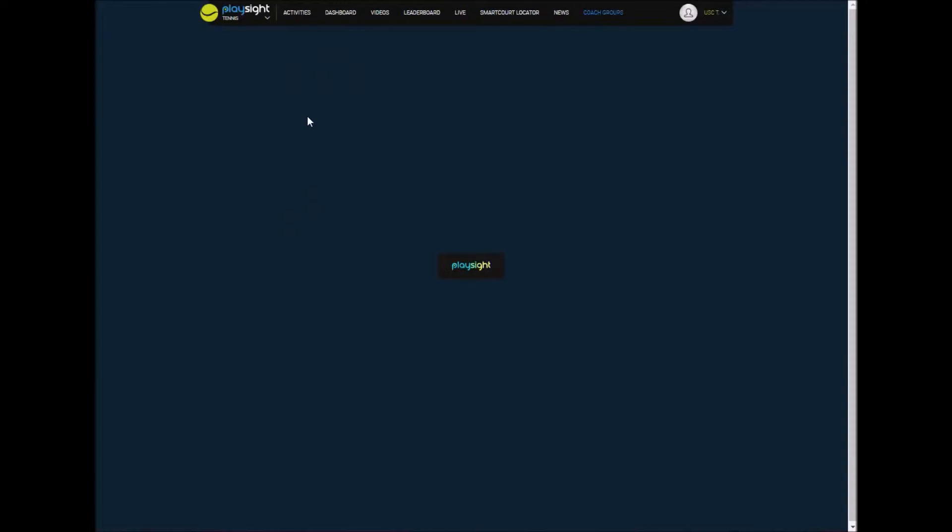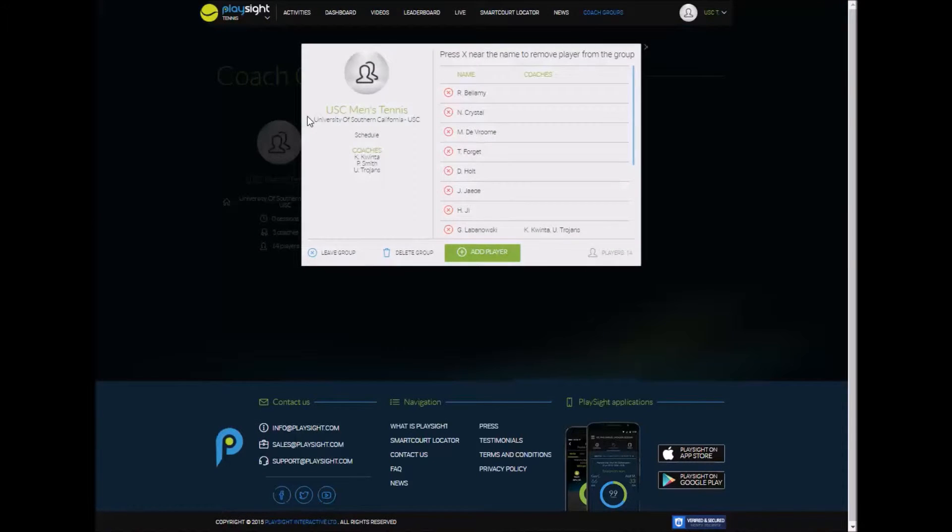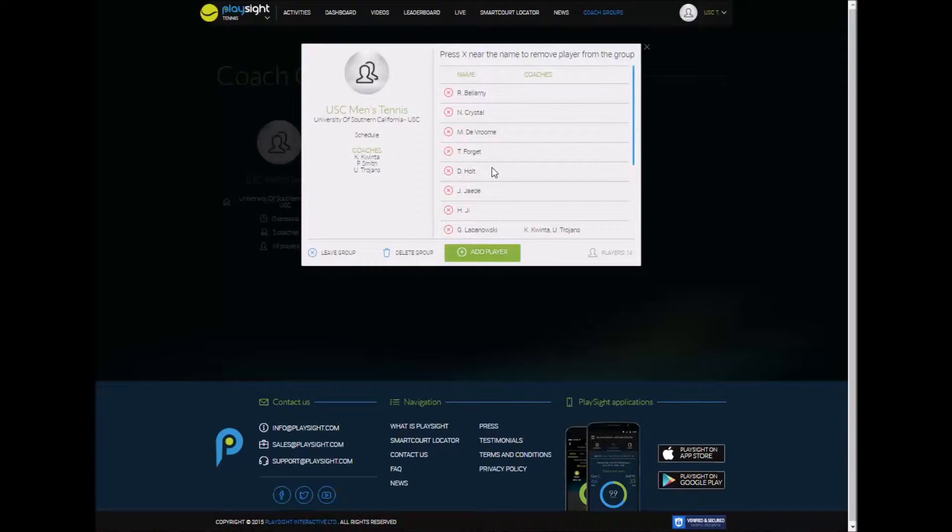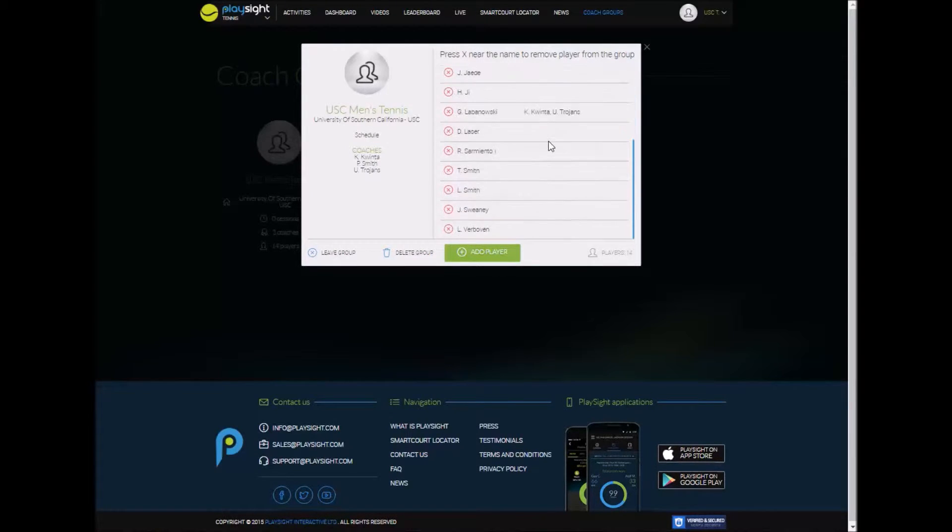So we're going to take a look quickly at an existing group first. So on the left it shows all the coaches in this group and on the right it shows all the players. You can very easily leave this group, delete the group, add a player to the group, or add a coach to the group by selecting any of those options.